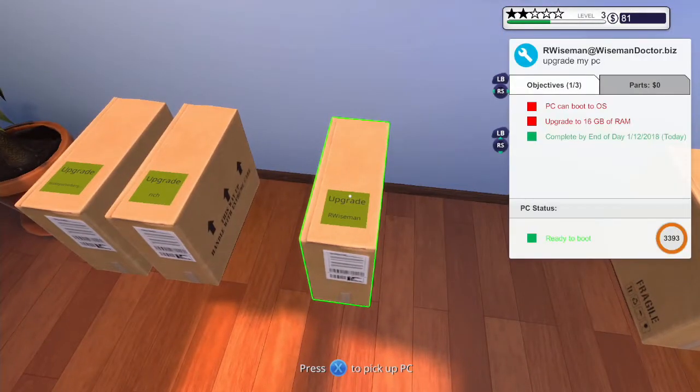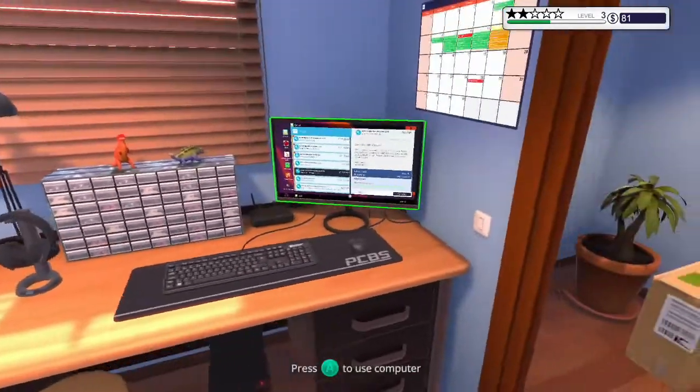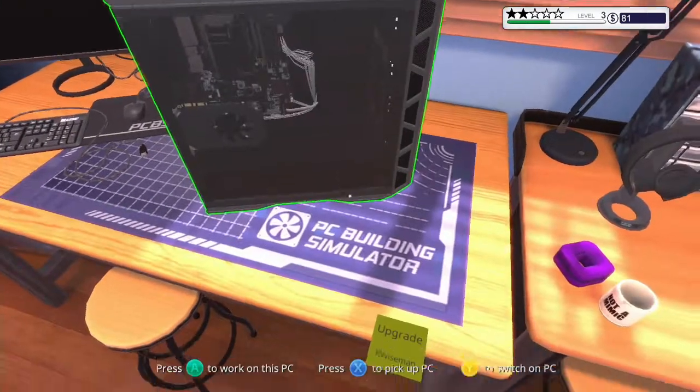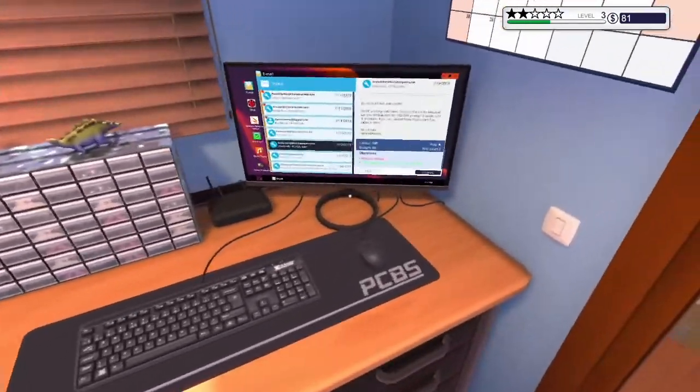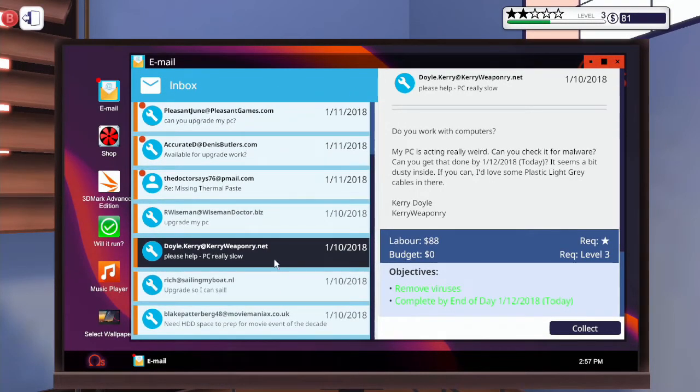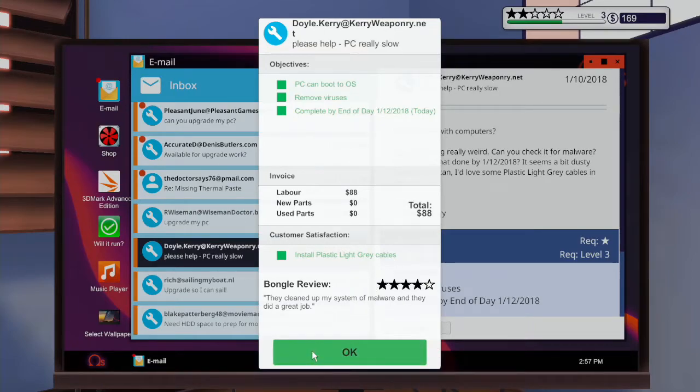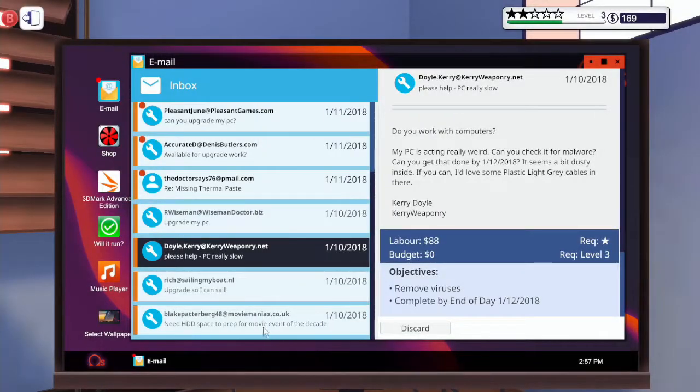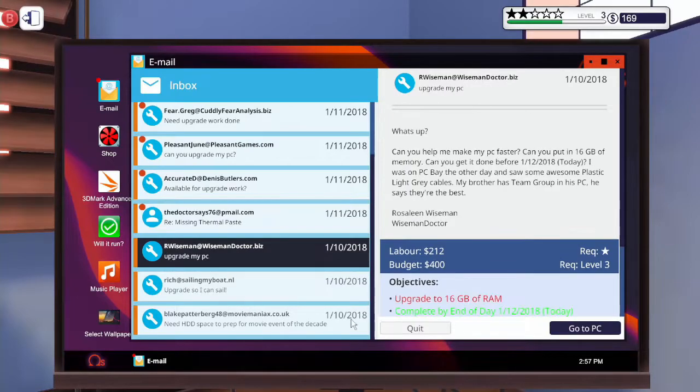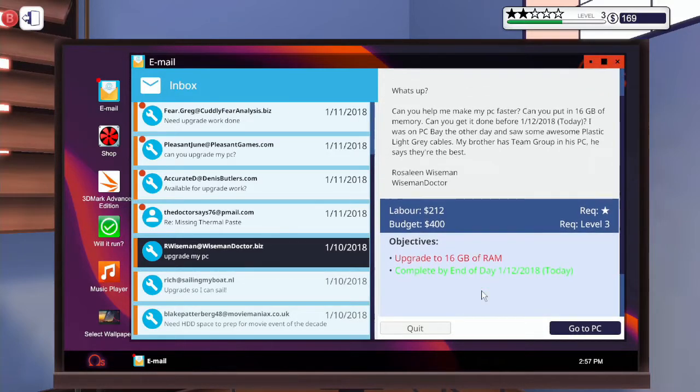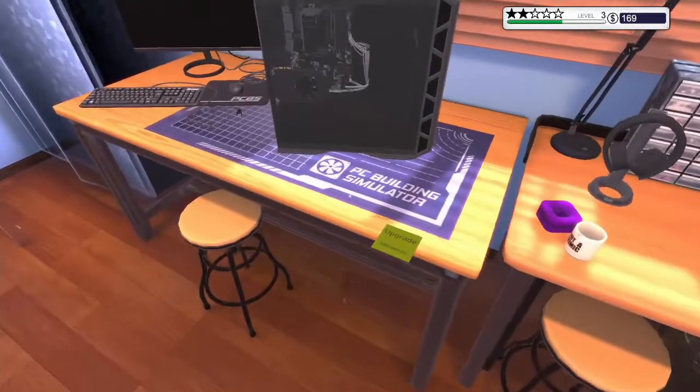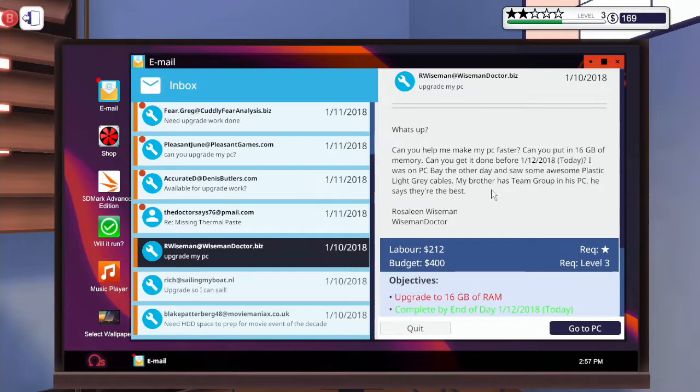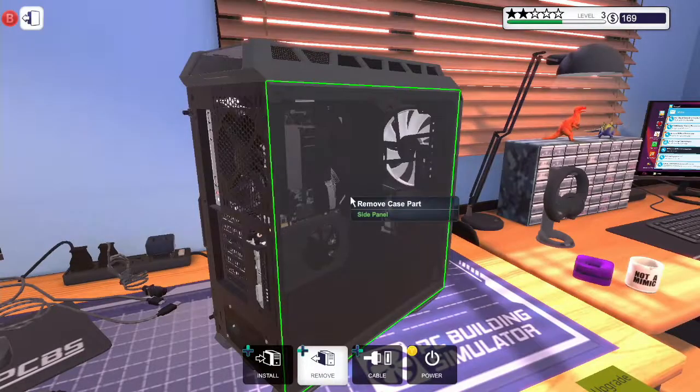Now, what is this one? Upgrade to 16 gigabytes of RAM. Oh, it's got a little post-it note there that says what it is. Okay, so we can tell the guy to come and collect it. Wise man, yeah. I think that was it. Wise man, yes. 16 gigs of memory and plastic light grey cables.